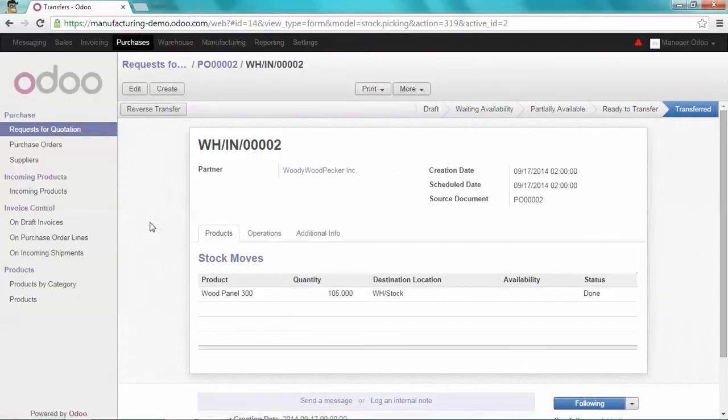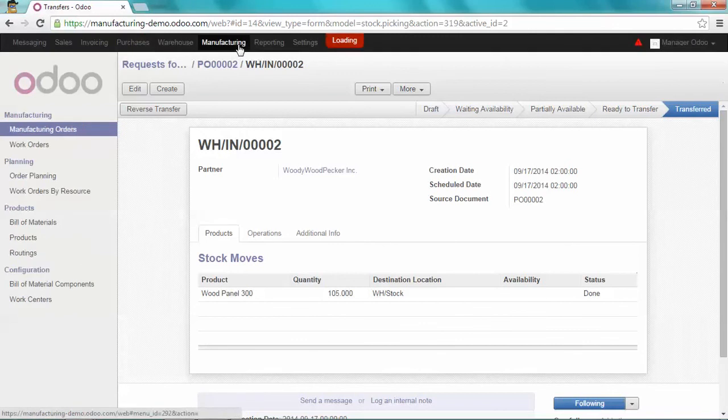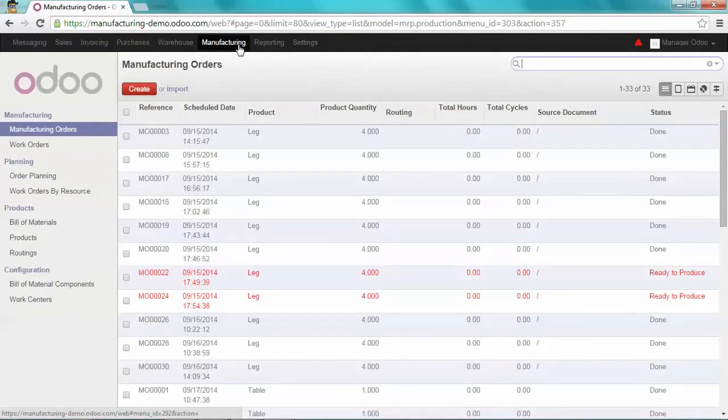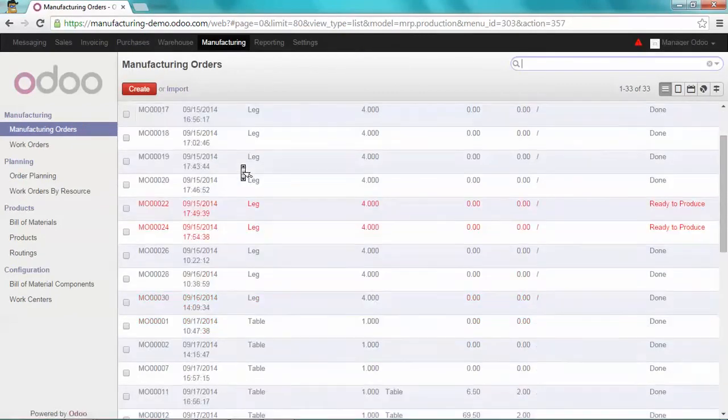So here it is, I already have one component of my table Christmas edition. Let's manufacture the other one, the legs.